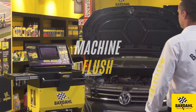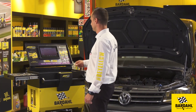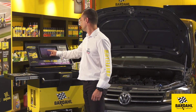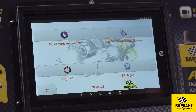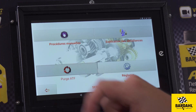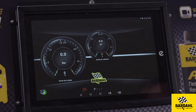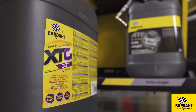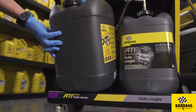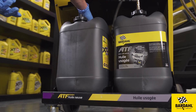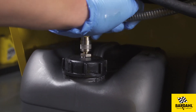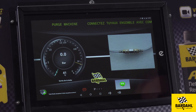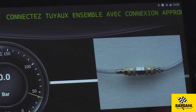It is possible to flush the machine between each vehicle. To do so, select Service, then ATF Flush. Put the new fluid on the machine scale. Then launch the Flush program by following the instructions on the screen.